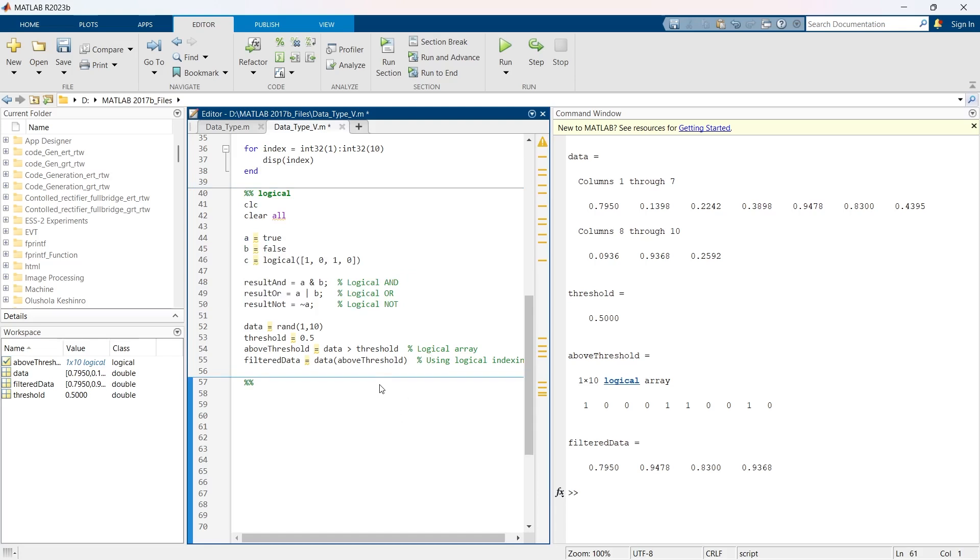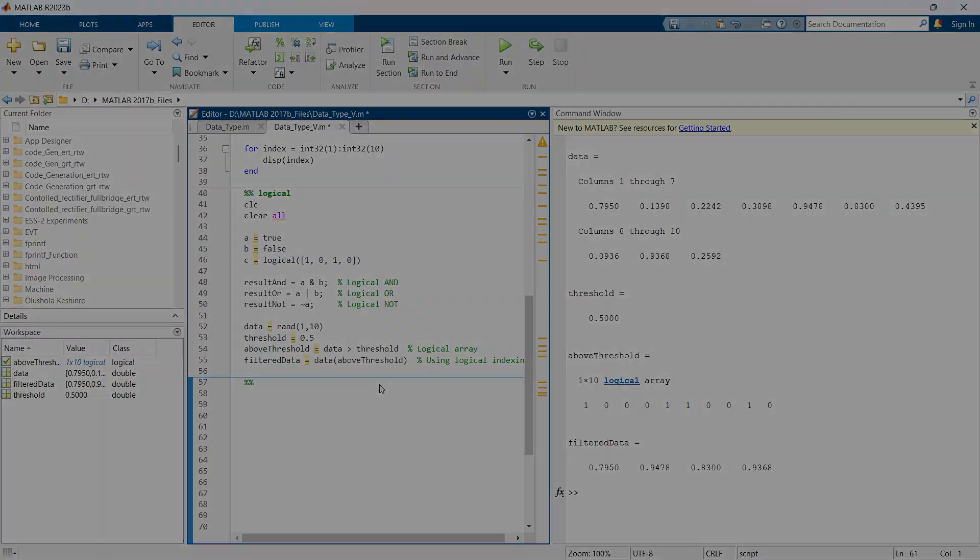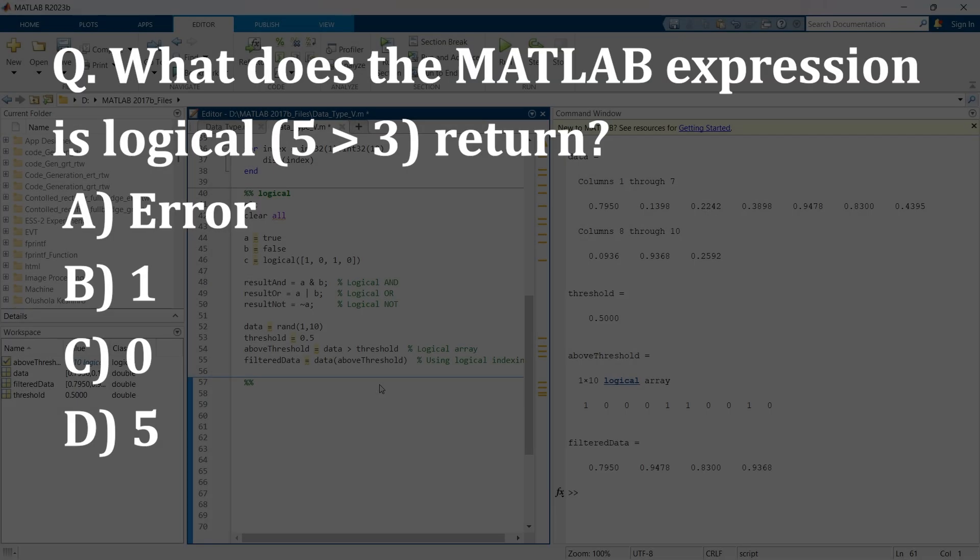But before that, there is a quick short question for you, and the question is this: What does the MATLAB expression is logical 5 greater than 3 return? A: error, B: 1, C: 0, D: 5.